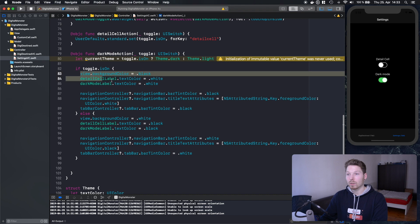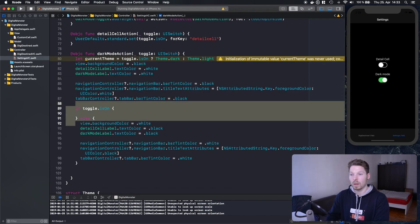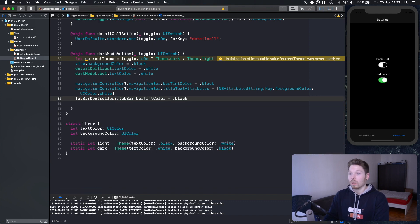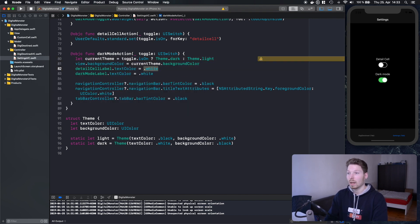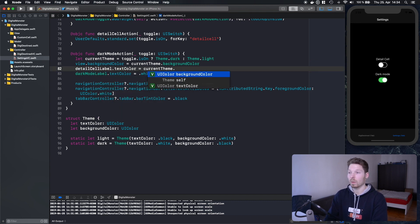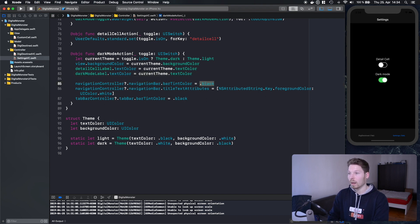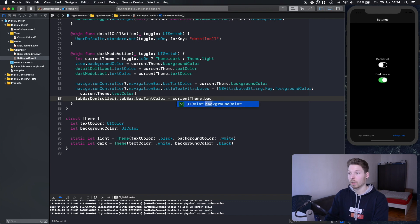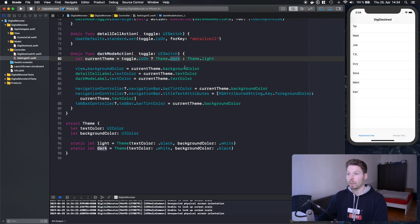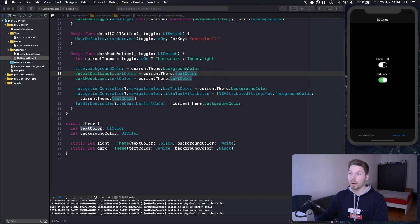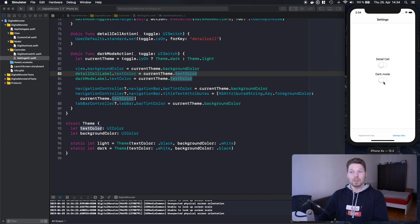Now we can consolidate the duplicated code into a single block. We set the view background color to current theme's background color, detail cell text color to current theme's text color, and the same for the dark mode label. For the navigation bar we set bar tint color to the background color and use title text attributes for the text color. The tab bar also gets the appropriate background color. This makes the code much cleaner — instead of two separate if/else blocks we have one unified assignment using the theme properties.